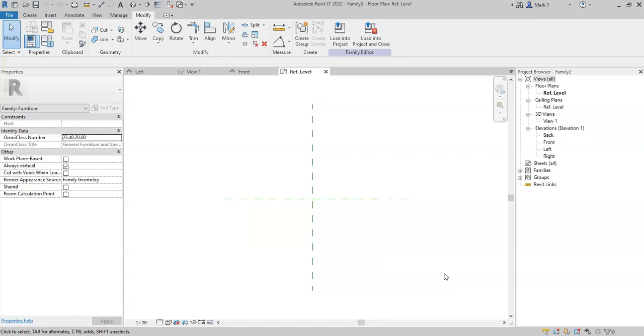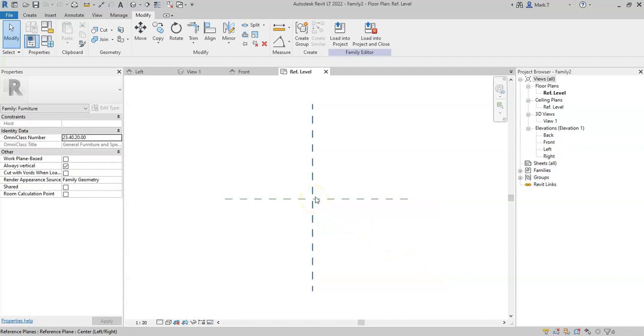For our dining table, it will be centered about its width and its depth. So the placement point will be in the center of the dining table.